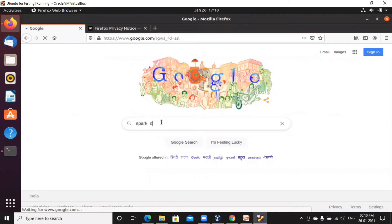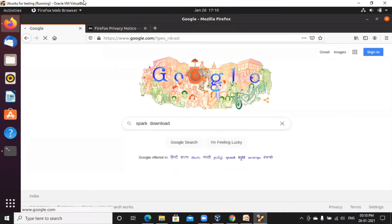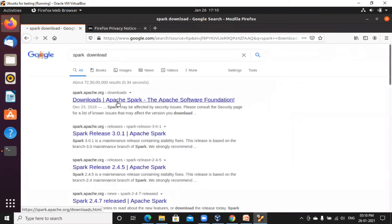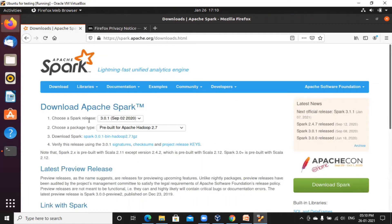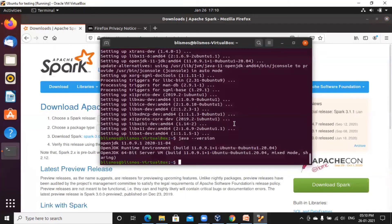Go to the browser and search for 'spark download' — that will take you to the Apache website. This is the latest version of Spark: Spark 3.0 with Hadoop 2.7, and this is the download link we need to use. Go back to your terminal.